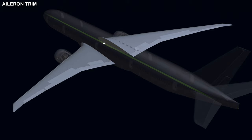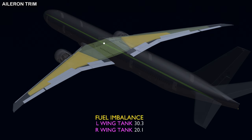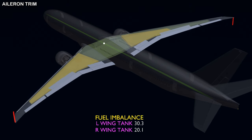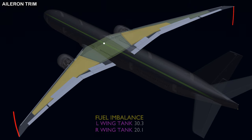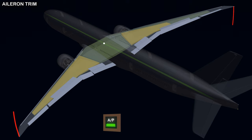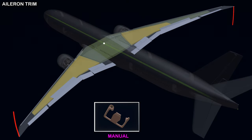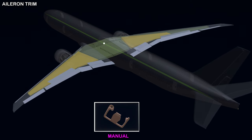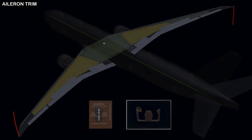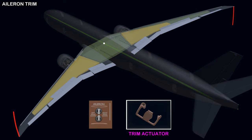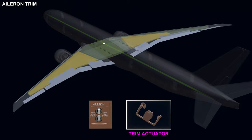The aileron trim is used when the aircraft keeps rolling in one direction. One such situation is fuel imbalance — if the two wing tanks do not have the same quantity of fuel, the difference in weight will cause the aircraft to roll. If the autopilot is active, the rolling moment is automatically compensated and the wings are kept level. But in manual flight, the pilot has to compensate for the rolling effect, requiring constant opposite control wheel input, which adds to the pilot's workload. In such situations, the pilot can use the aileron trim function. The trim actuator will turn and hold the control wheel, compensating and maintaining the wings level.